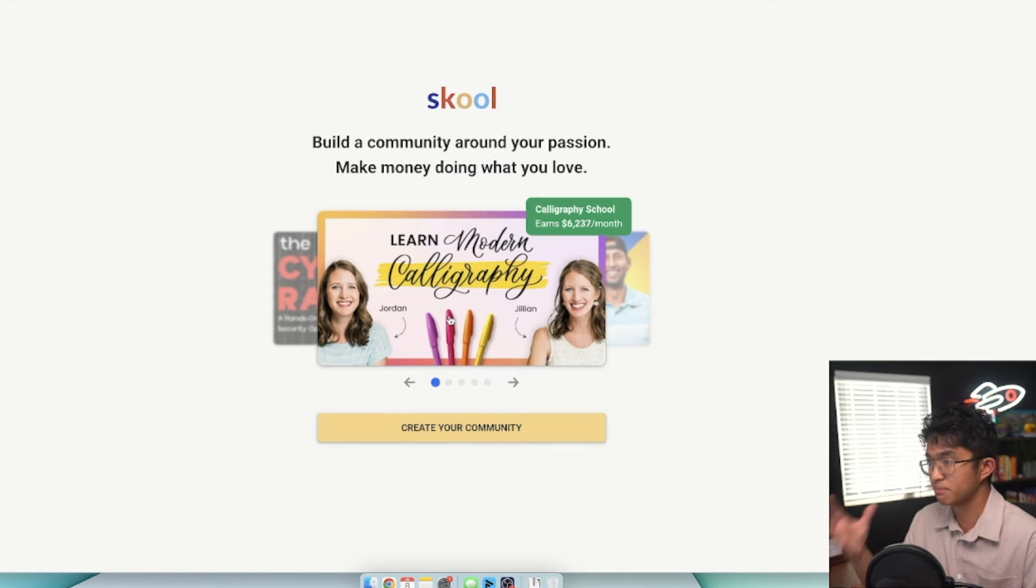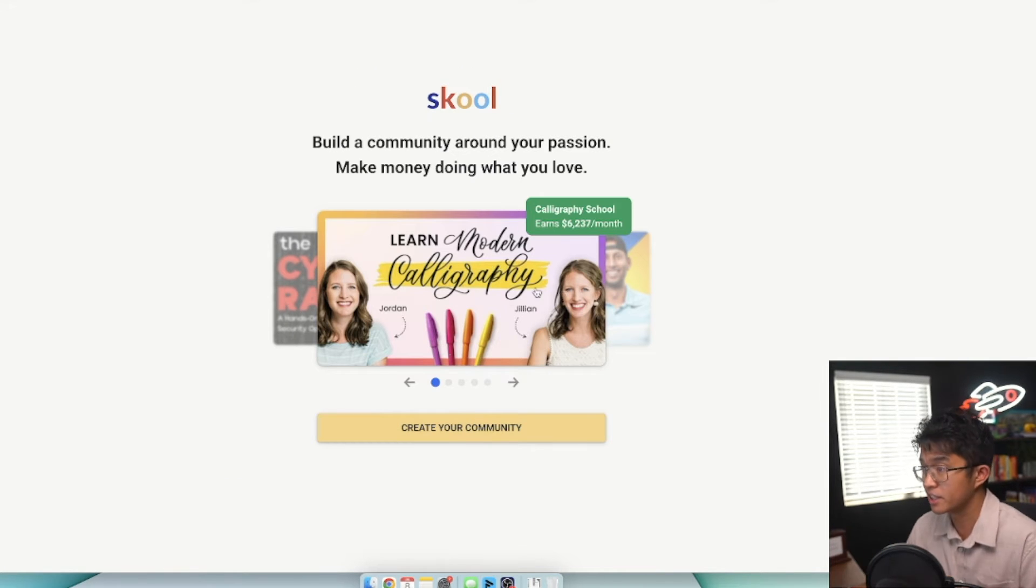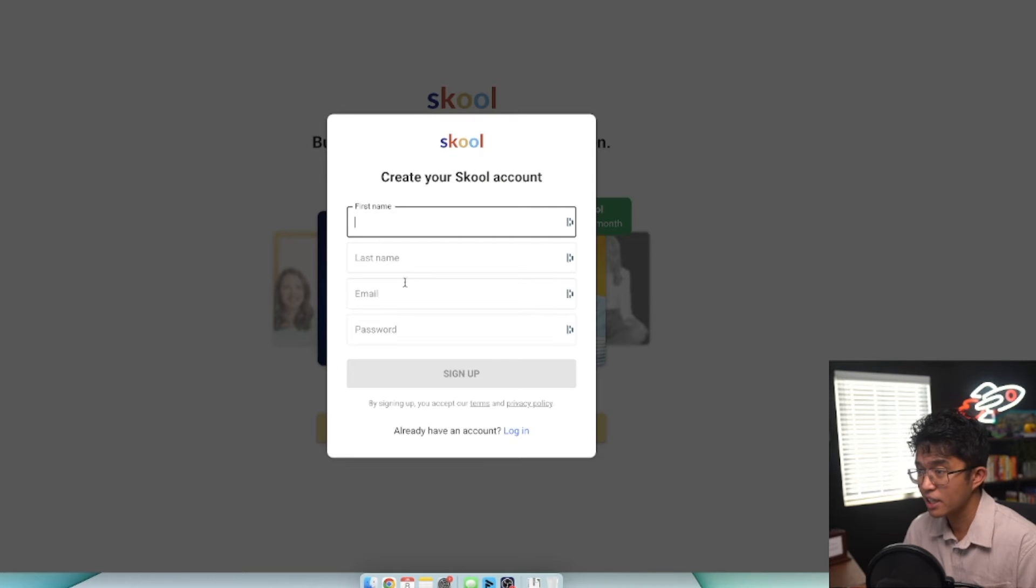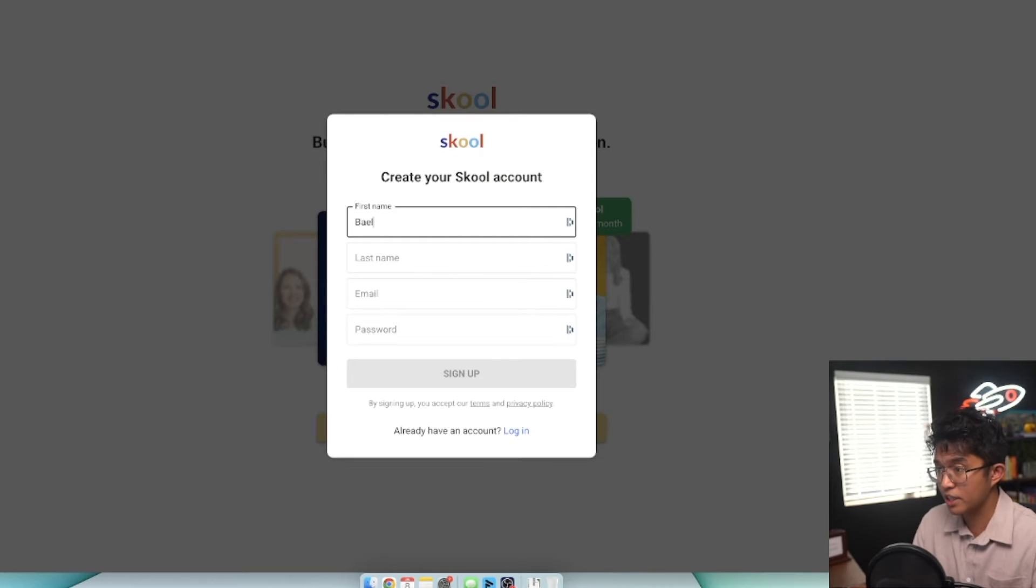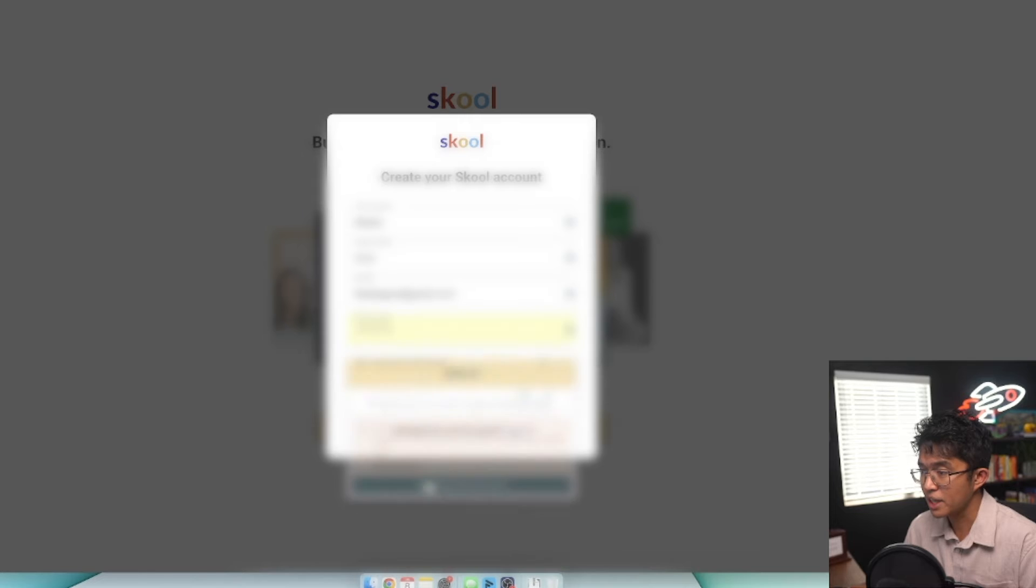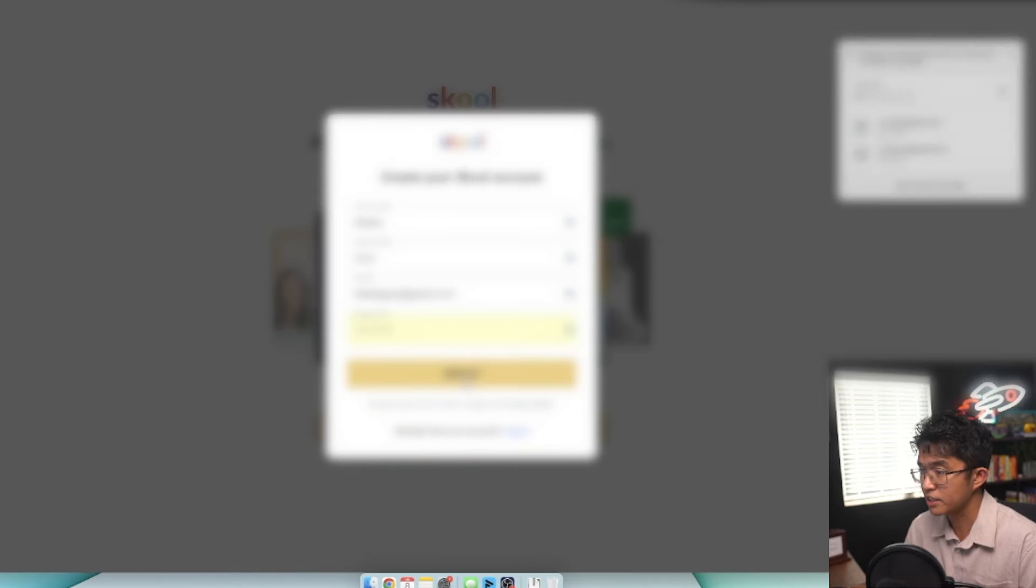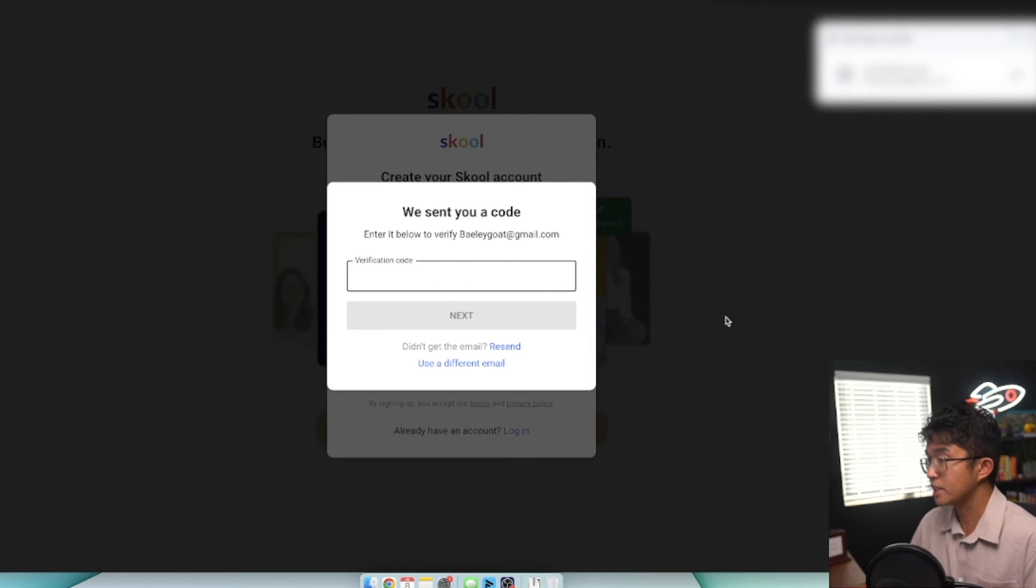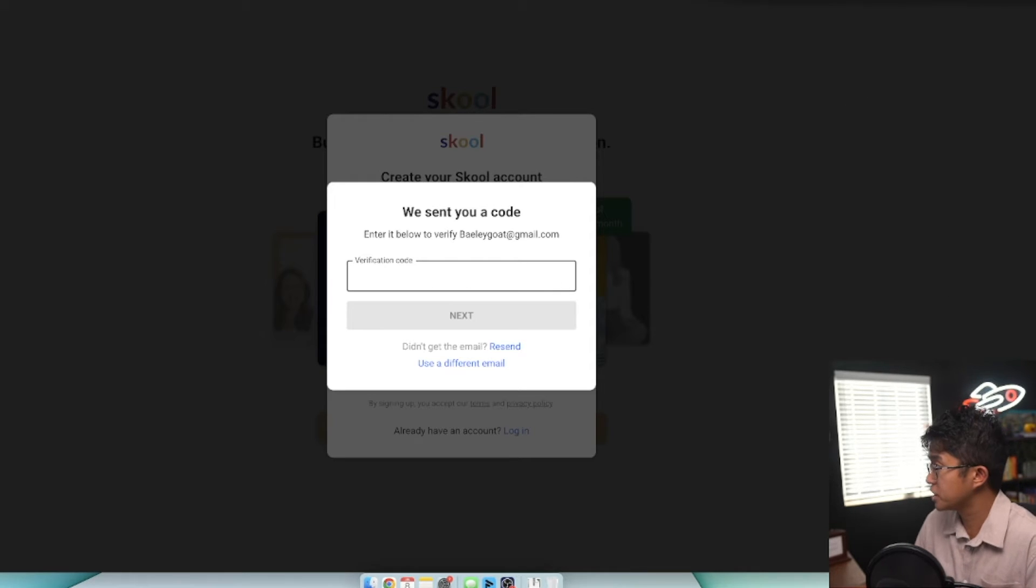You have some social proof here that you can see - this School makes around $6,000, this one makes $32,000. Click on create your community and enter your information, create a password, and click on sign up. School is going to send you a code that you need to verify.